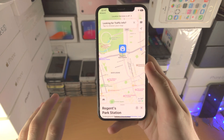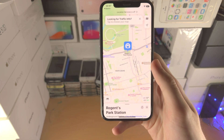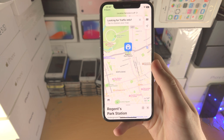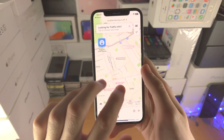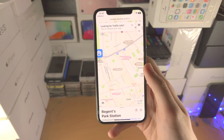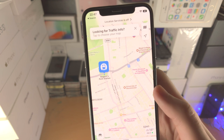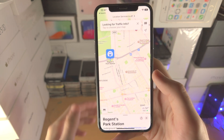Welcome everyone. Here is how you use 3D maps in your iPhone running iOS 16. The first thing you need to do is find an area on the map, for example, Regent's Park Station in the UK.